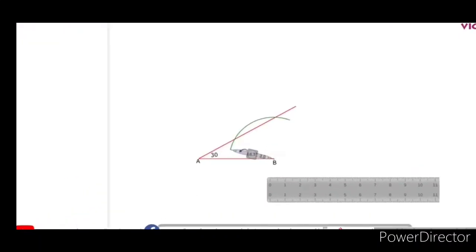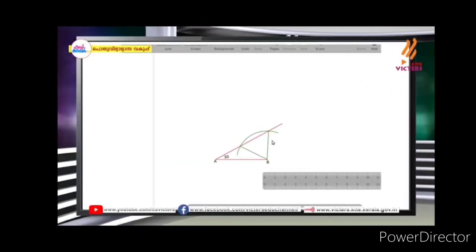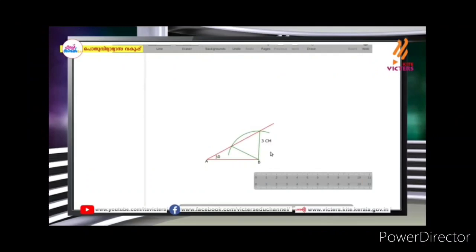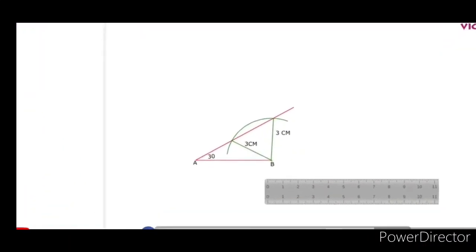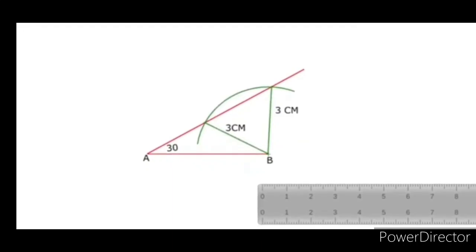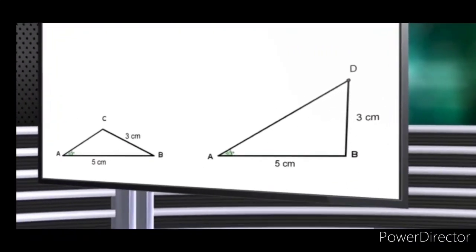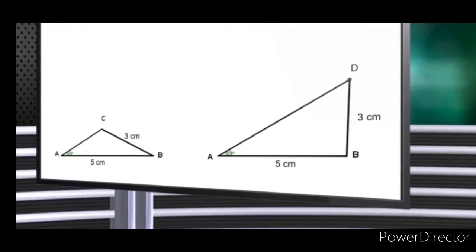If you have BC = 3cm, you can add 2 sides. If you have the angle, you can add 2 triangles. With angle A = 30 degrees and BC = 3cm, if you have 2 triangles you can add AB and BC together.